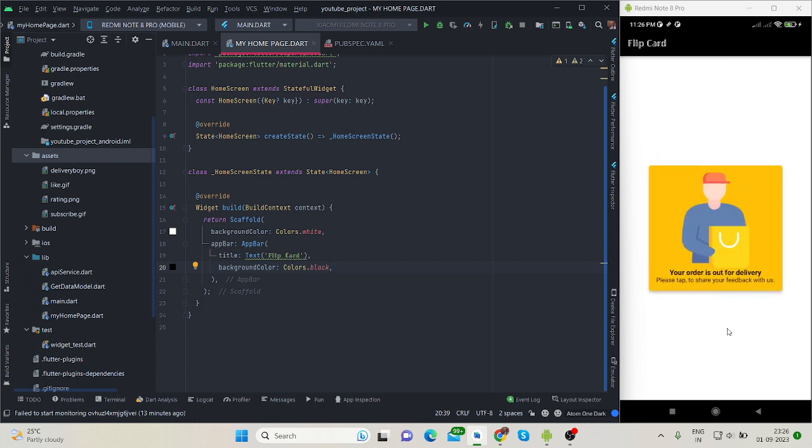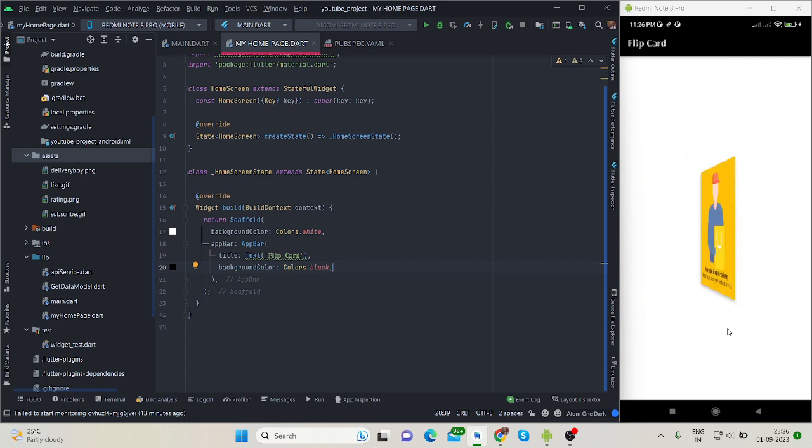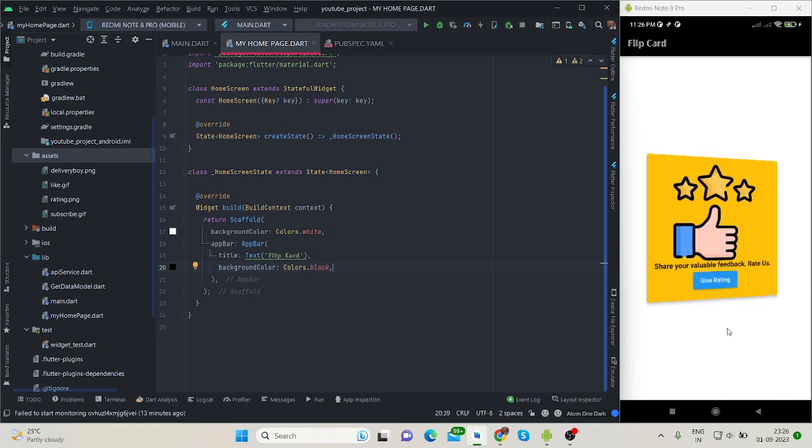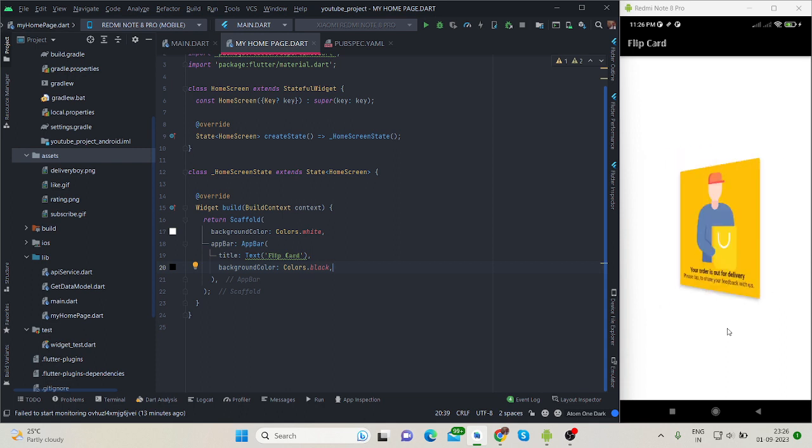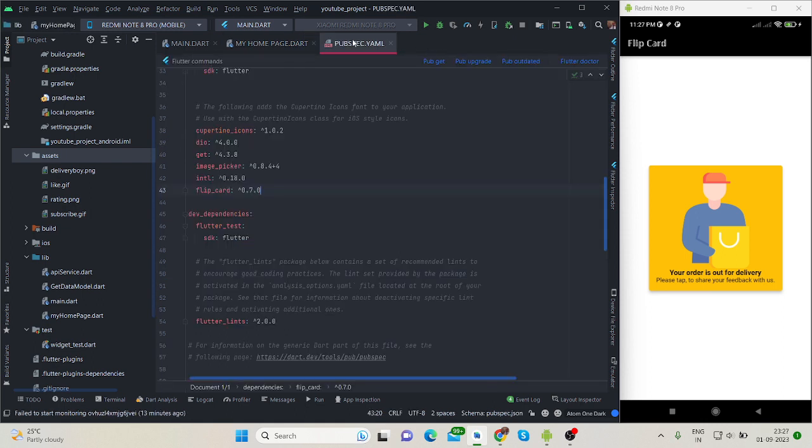It will flip horizontally as well as vertically. I will make this card flip vertically in this code. So without any delay let's jump into the code. First of all, you will have to import a package.